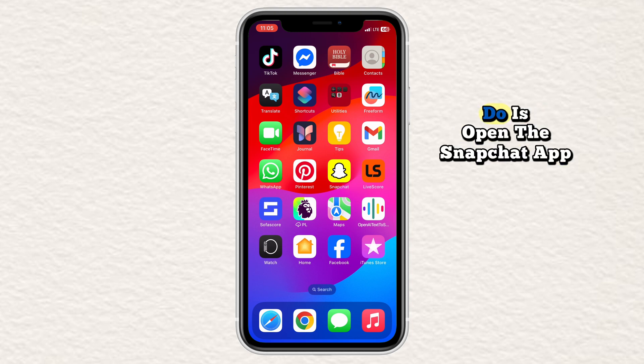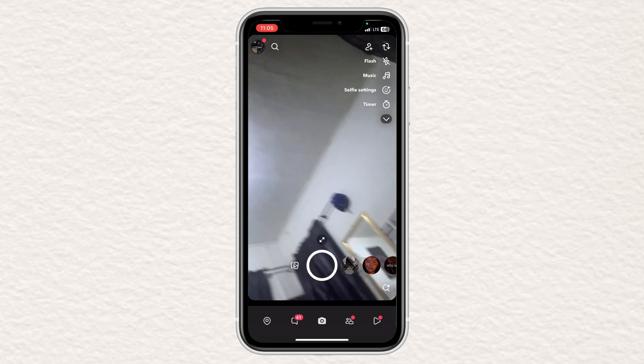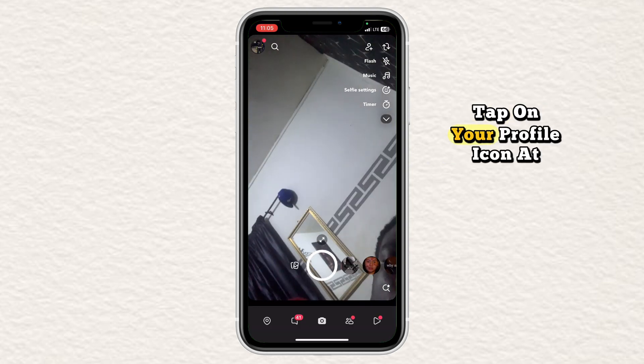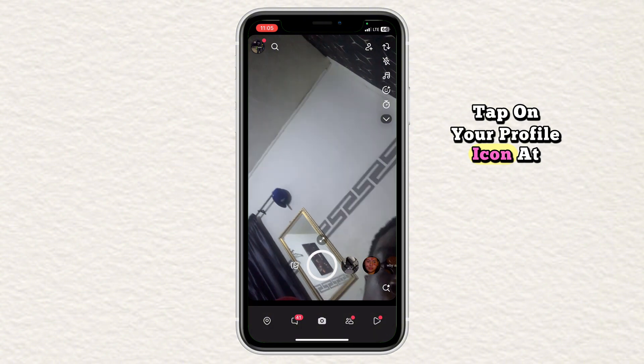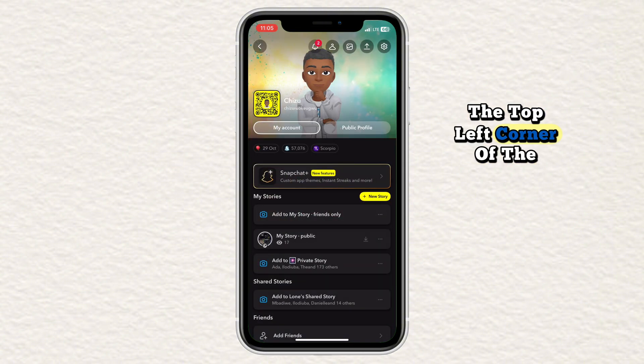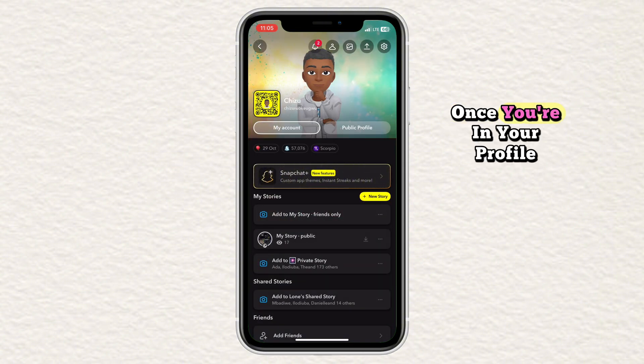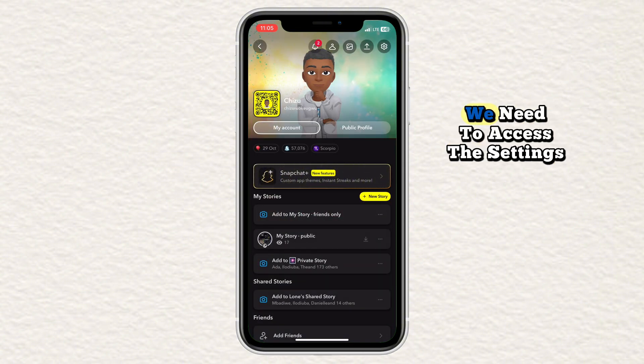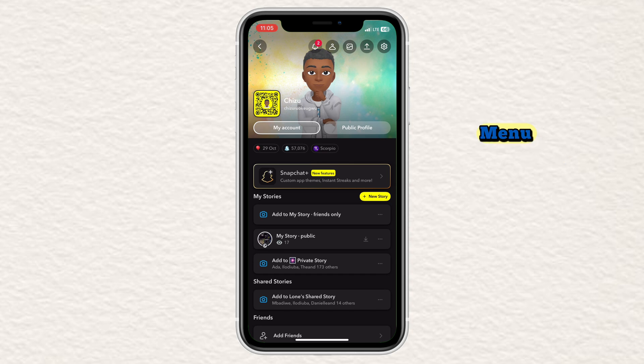The first thing you need to do is open the Snapchat app on your phone. Tap on your profile icon at the top left corner of the screen. Once you're in your profile, we need to access the settings menu.